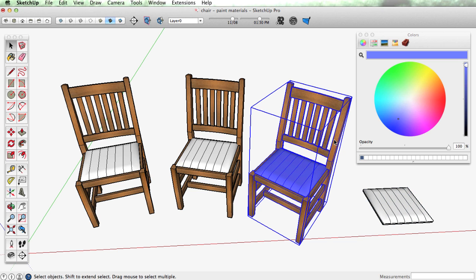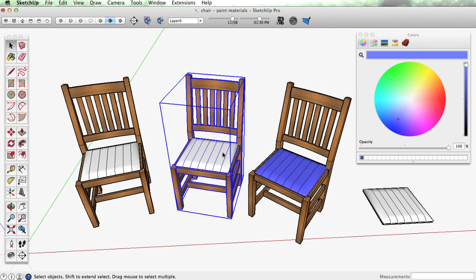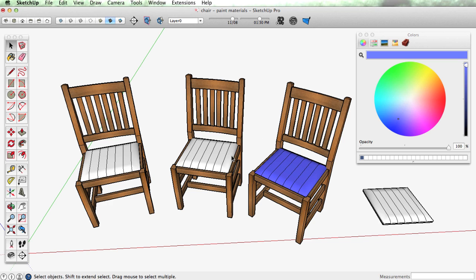The rest of this material lives inside the component but the seat still has the default material and anything that's the default material inside a group or component can be painted a different color.